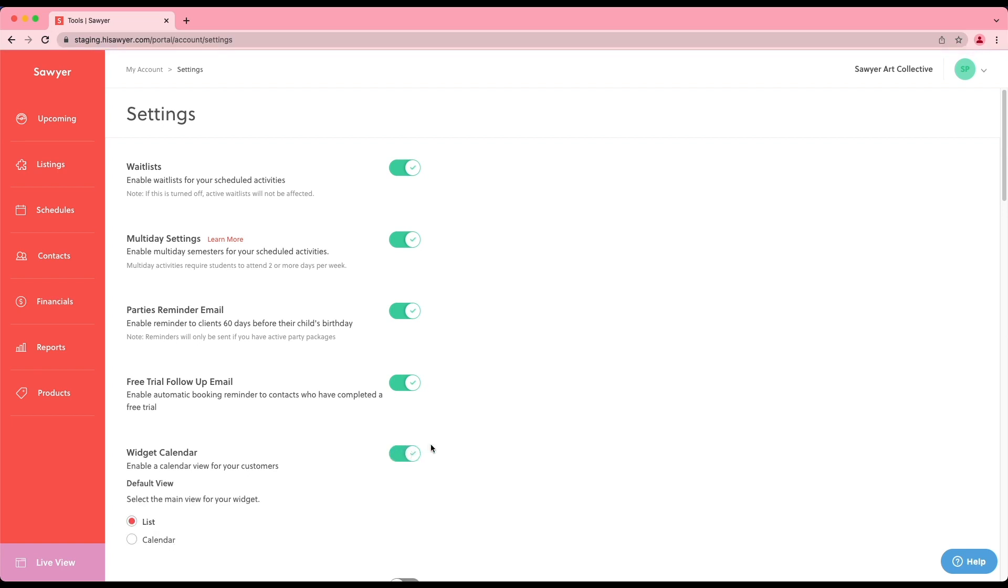From here, you can turn on the calendar view and select which options you'd like to display as the default view for customers. If you want to set the default view for any embedded widgets, email our support team.